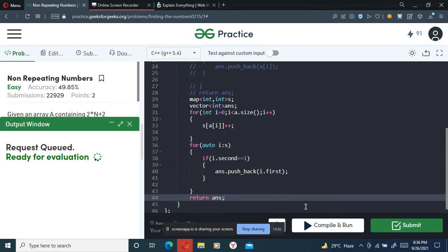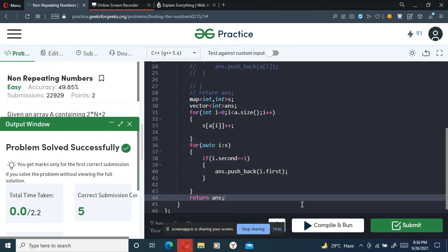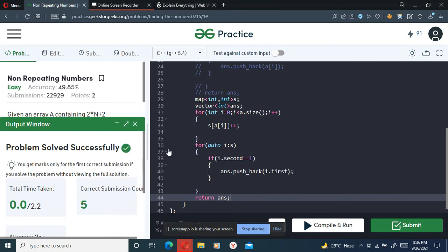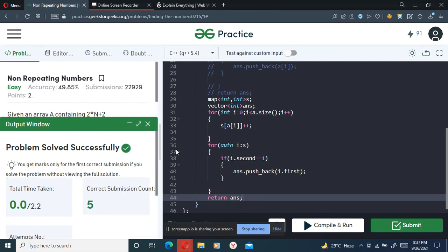Let's submit this again — and it is getting accepted. If you have any queries, you can leave them in the comments. Otherwise, thank you for watching.